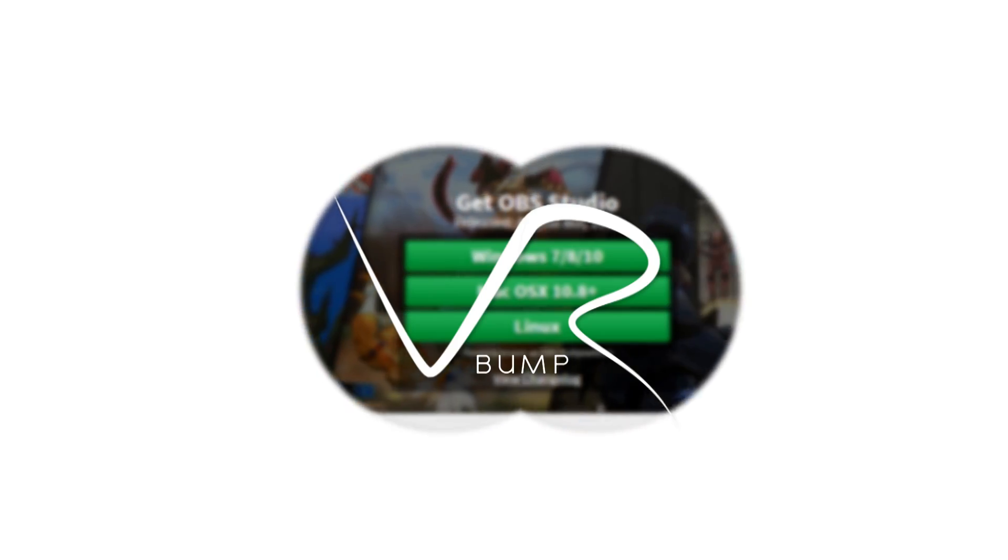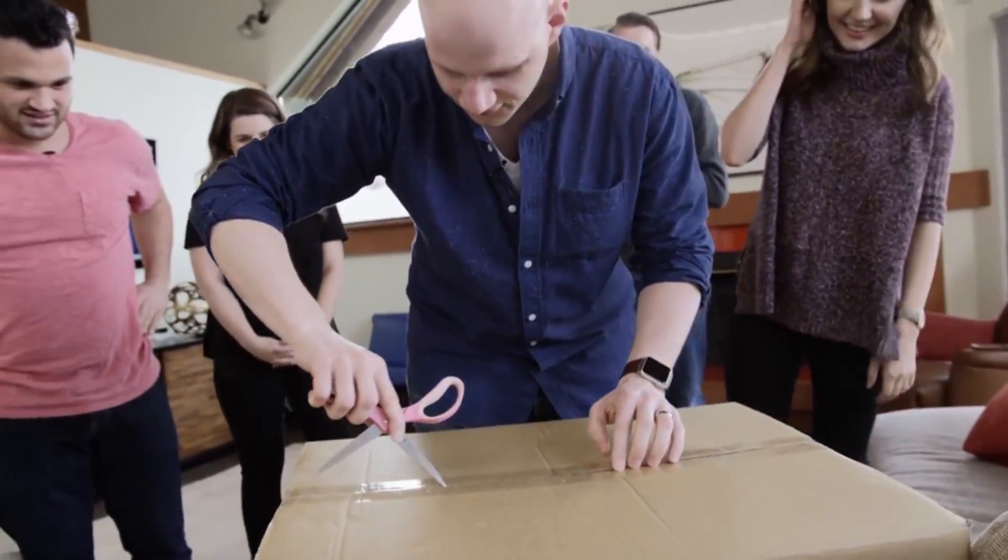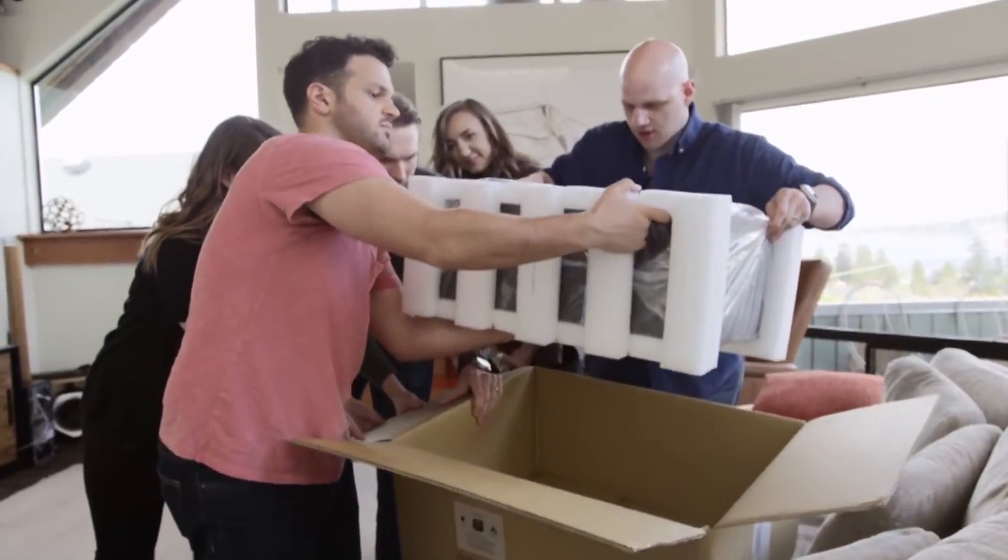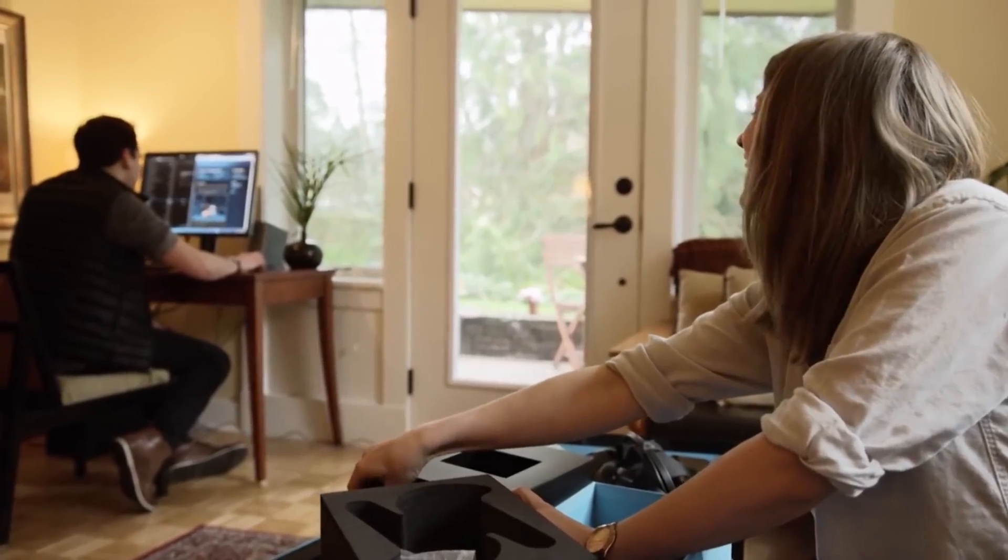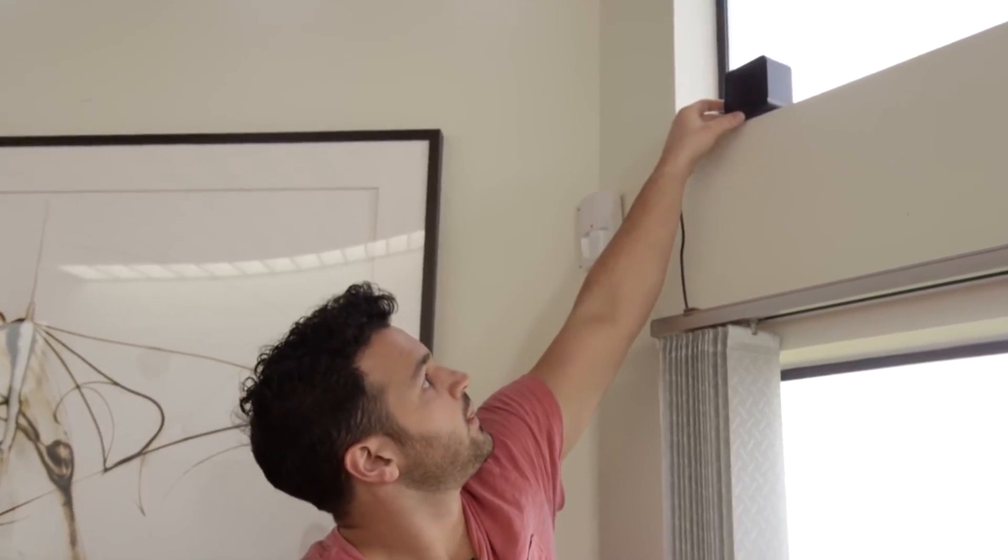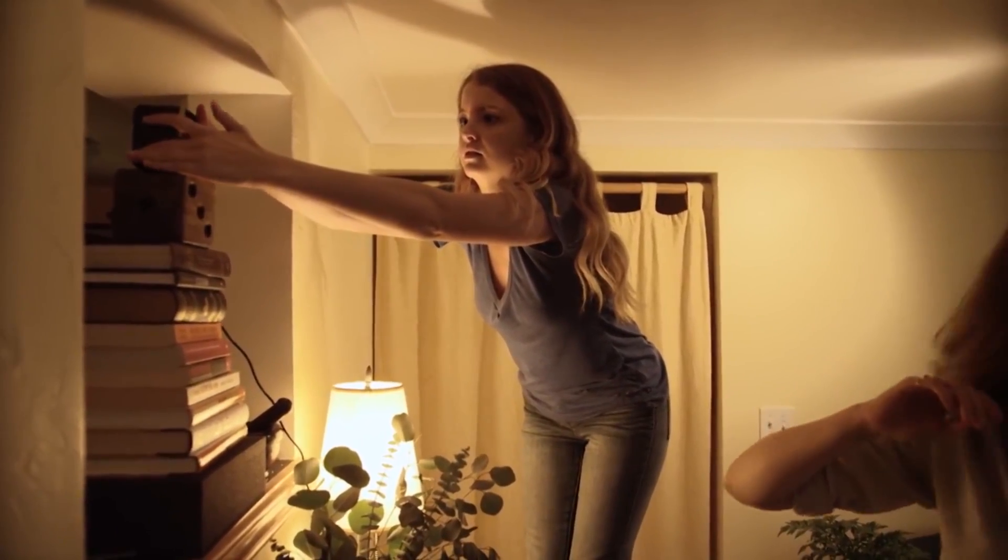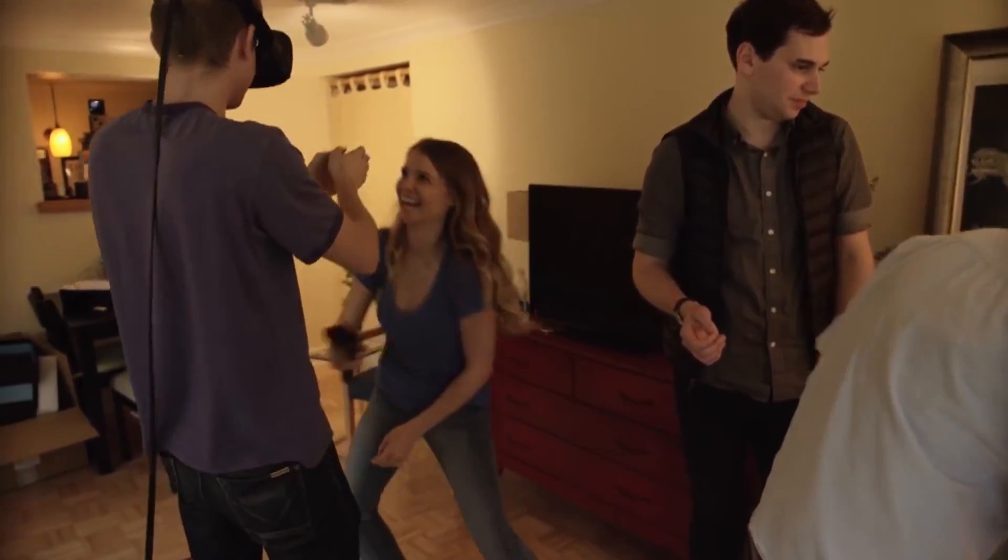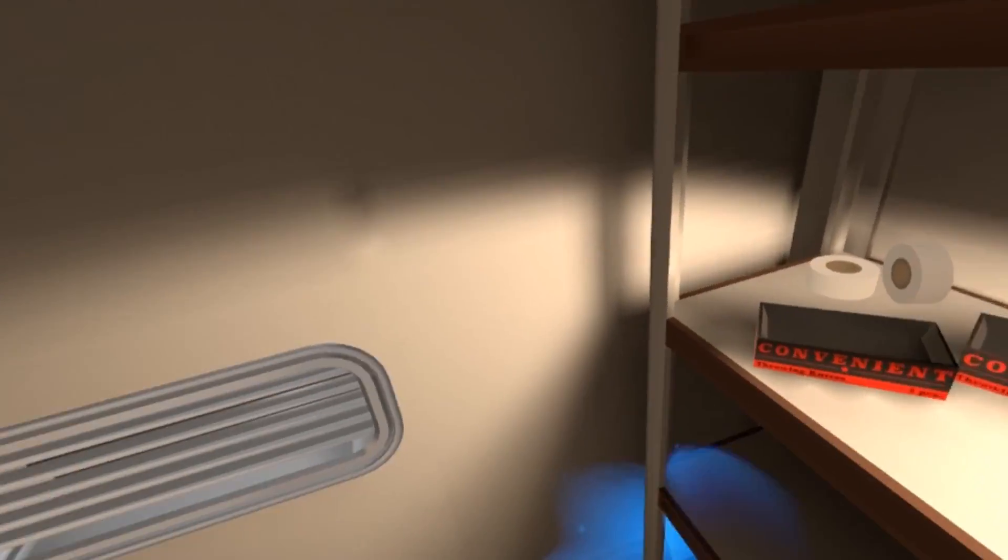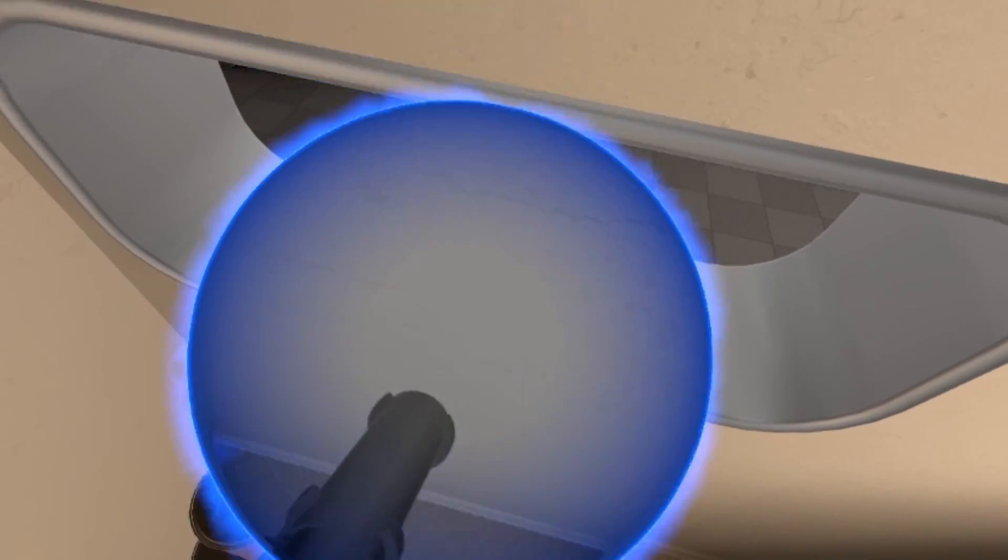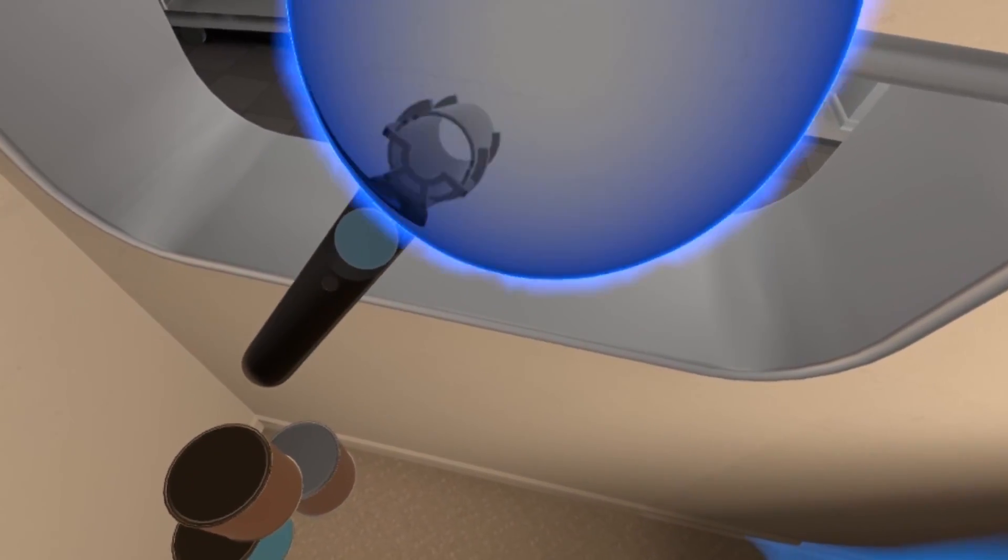You've wasted all your money on a virtual reality headset and now you need to justify that money spent by recording some gameplay footage. The only problem is you don't know how to do it. Well in this video I'm going to show you how to use OBS, which is completely free software, to record VR footage. And not only that, I'm going to show you how to set it up in a way that will get good quality, crisp, enjoyable to watch video that you can then upload to YouTube.